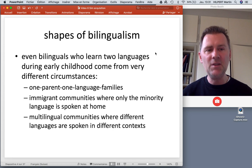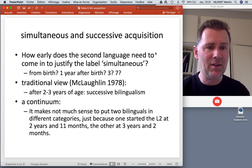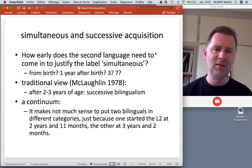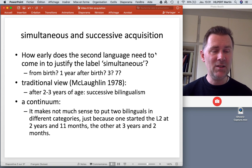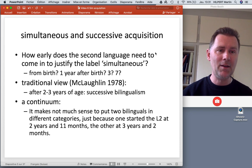There are different ways of becoming a bilingual and different ways of being a bilingual, and we need to be aware of that. Another distinction we need to make is between simultaneous language acquisition and successive language acquisition — in short, are we dealing with two first languages, or a first language and a second language?